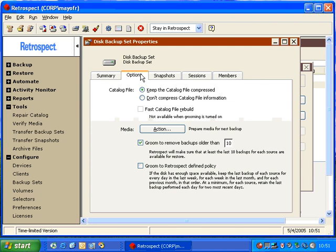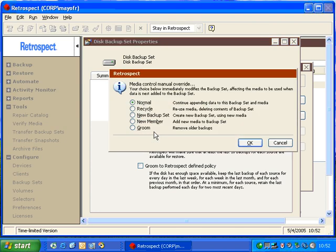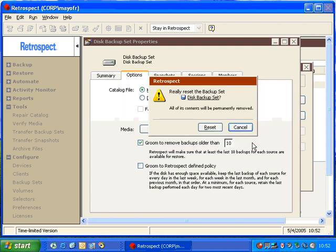Retrospect also has a button that says Action. Under Action, we can specify Normal, Recycle, New Media, or New Member Backups. And with Disk Backup Sets, we also have a Groom option. When we choose one of these options and click OK, Retrospect will immediately perform that action.